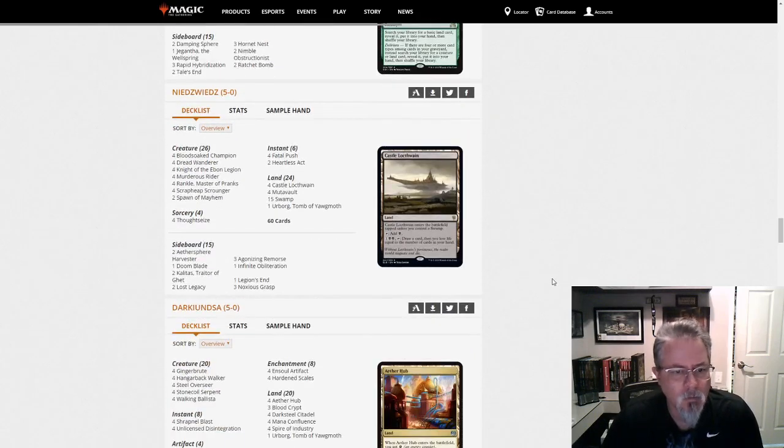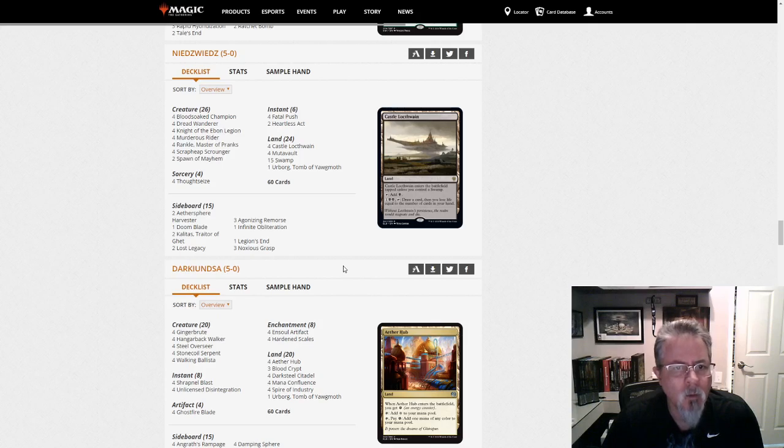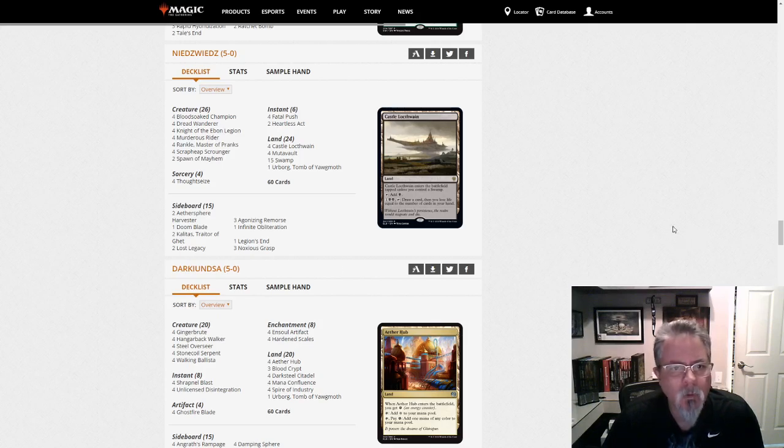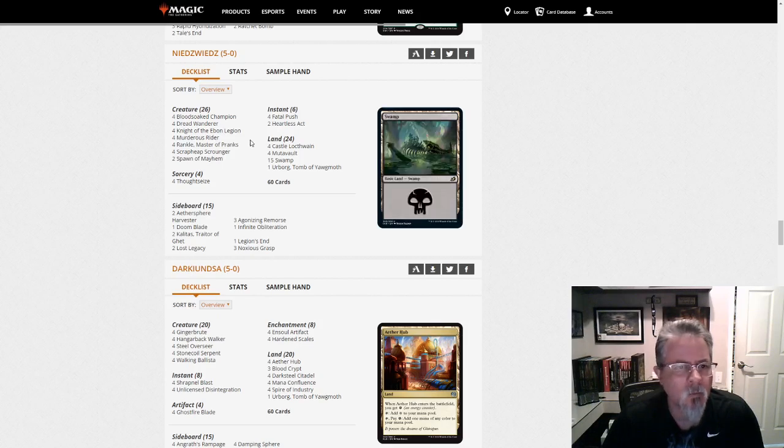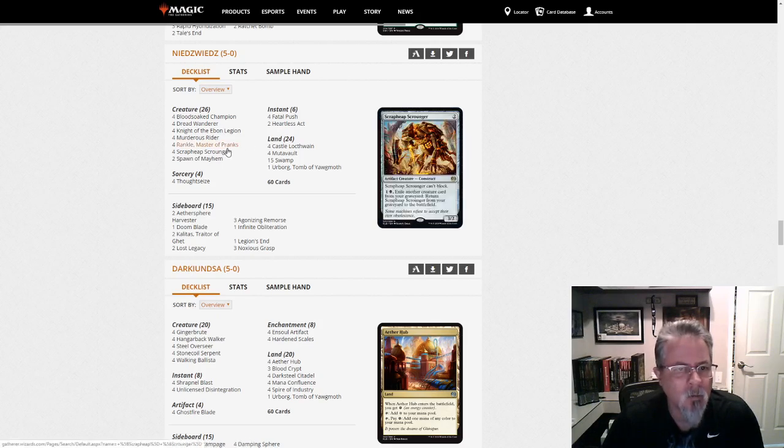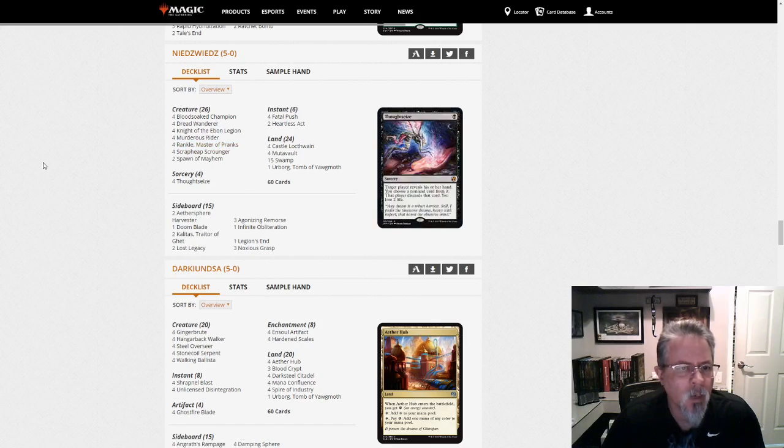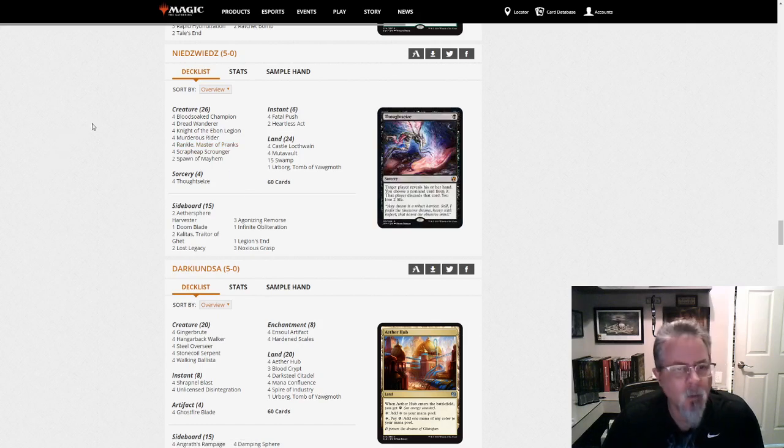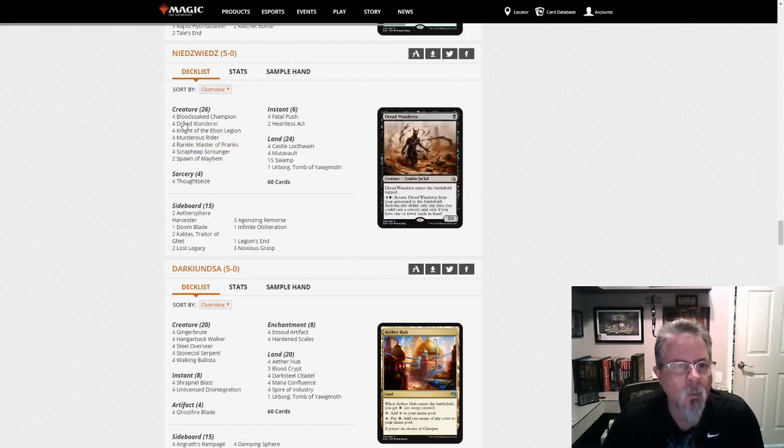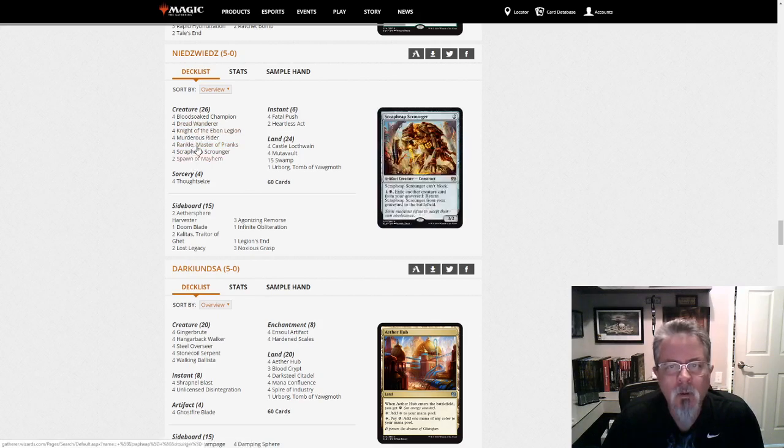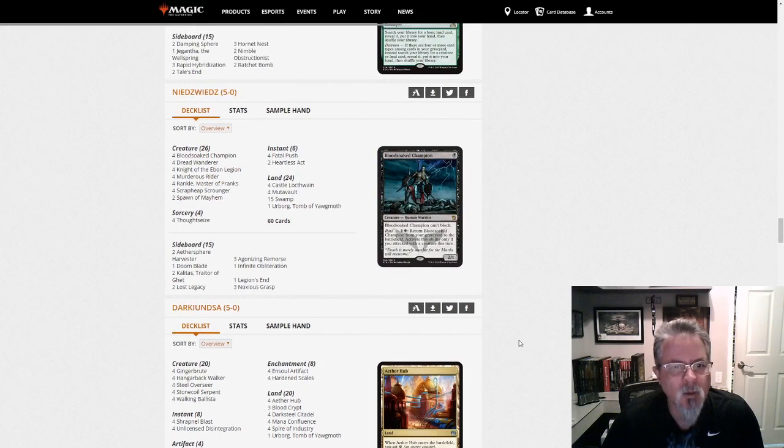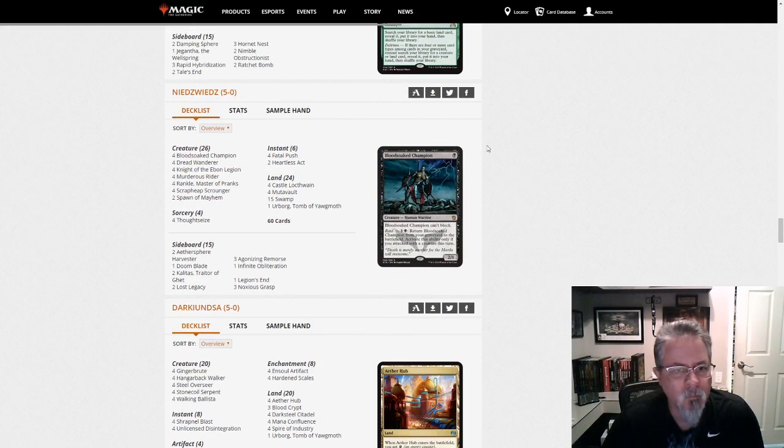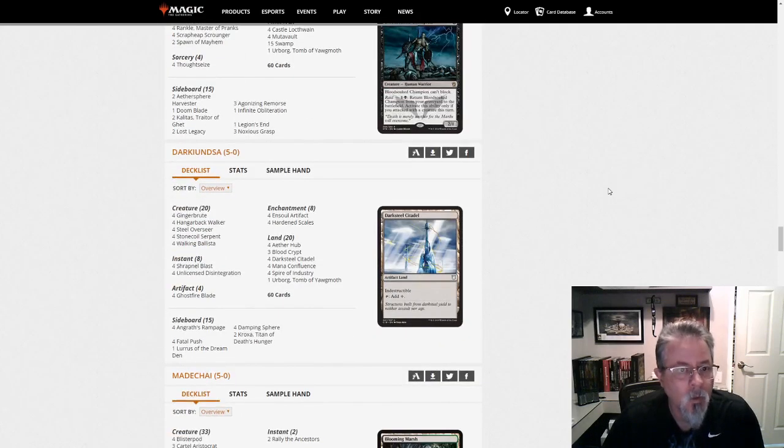Needs Weeds with no Companion. And this is Mono Black Aggro. Can't run Obosh because Rankle is so good and that cancels out Lurus. You can't run Keruga because you need all your little ones and twos. So this deck kind of loses out on the Companion Train. But pulled off the five-oh. Nice work.